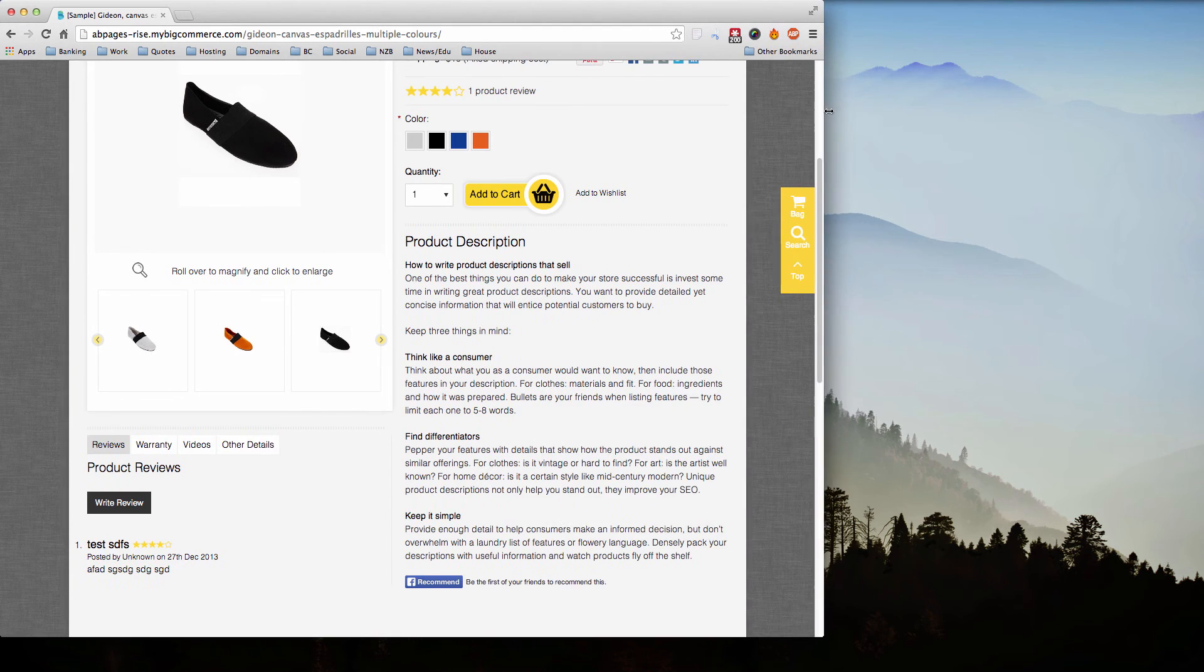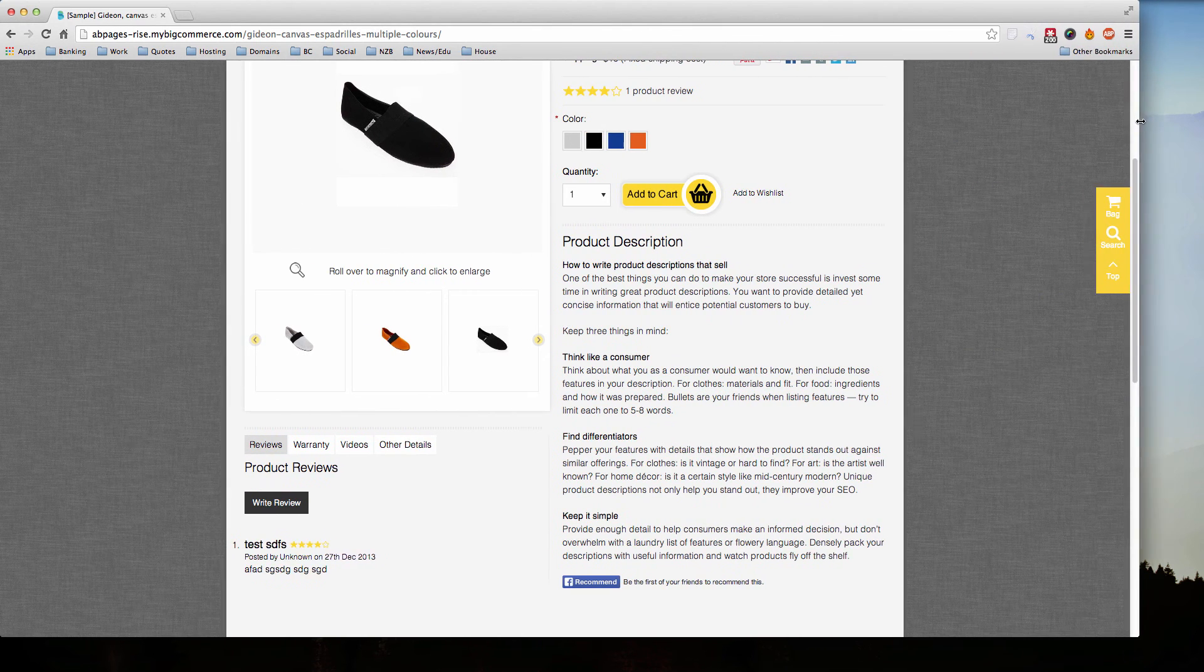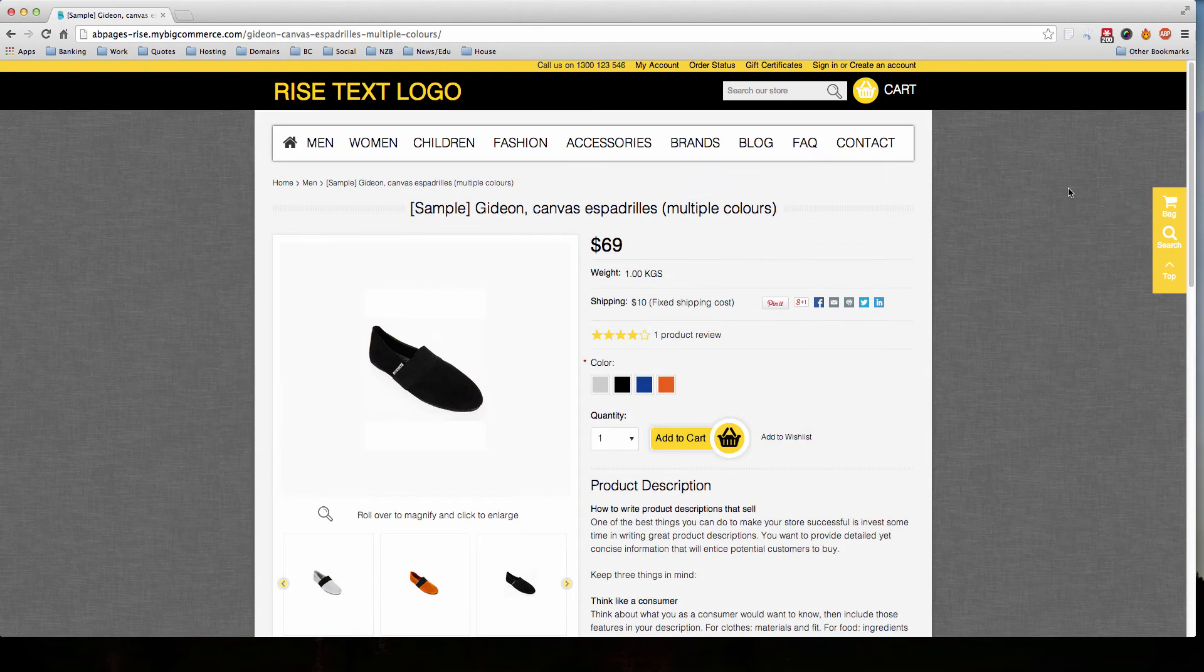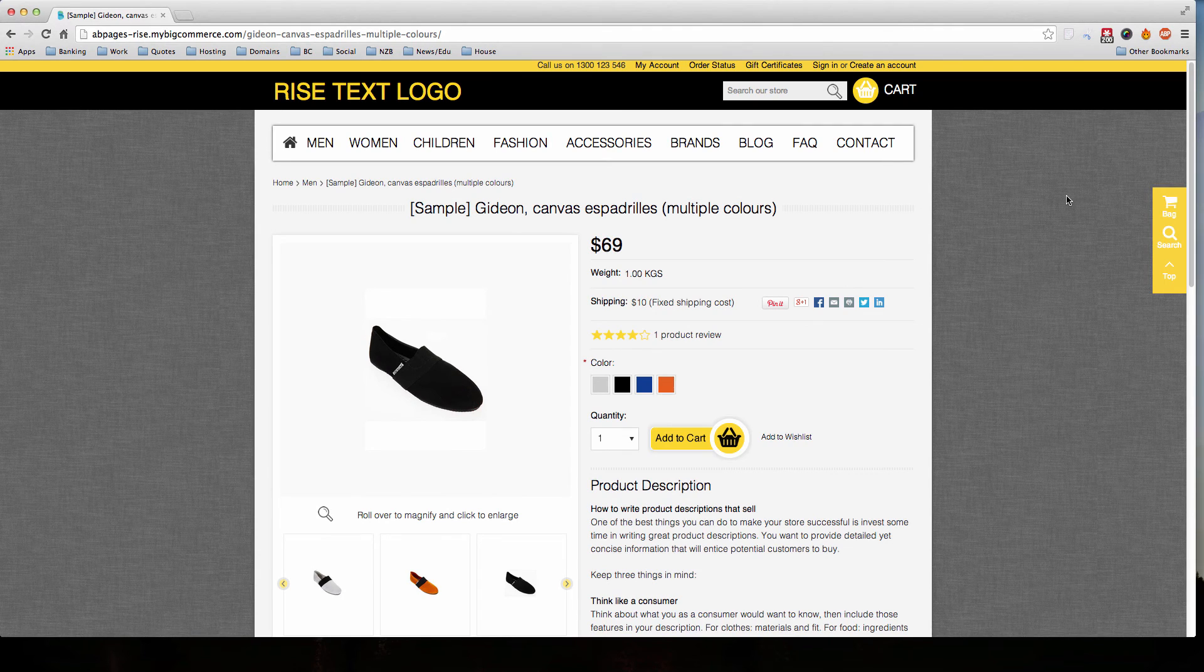There you go. That's what responsive design is—it's making the website flexible and adapt to the screen it's displayed on.